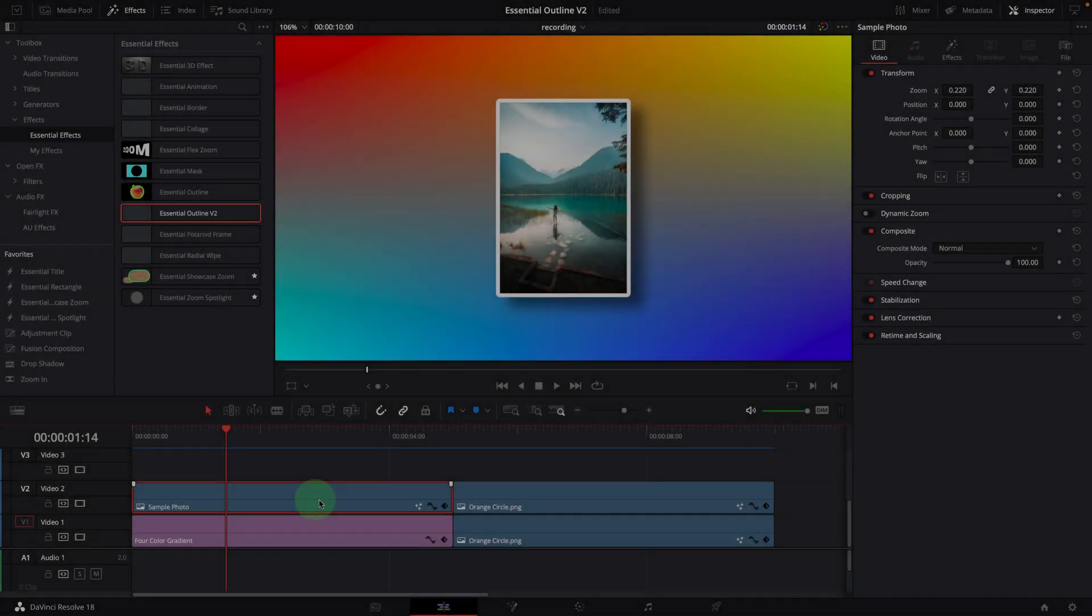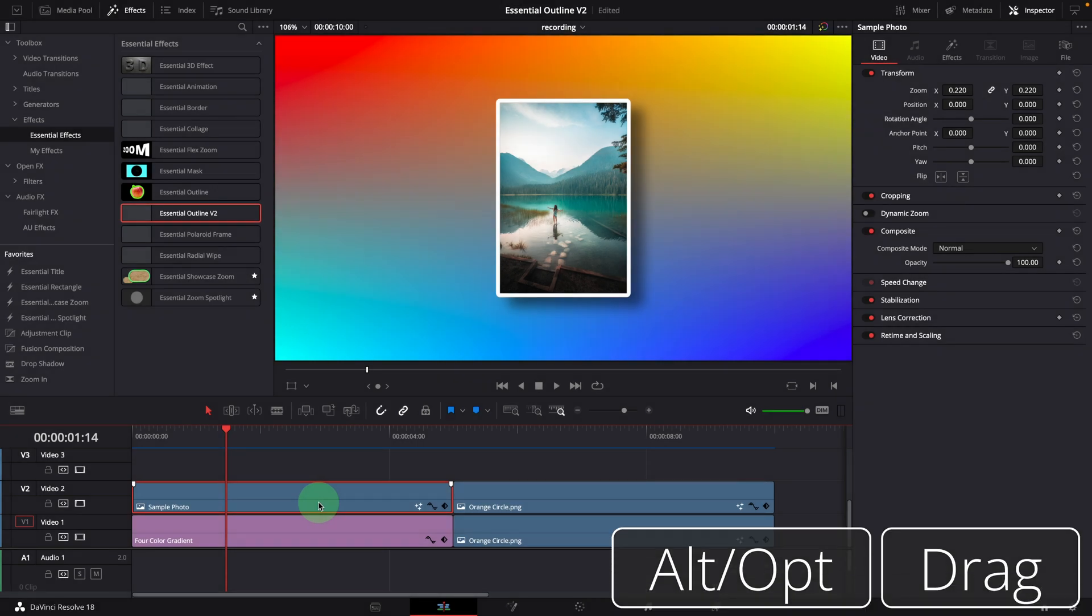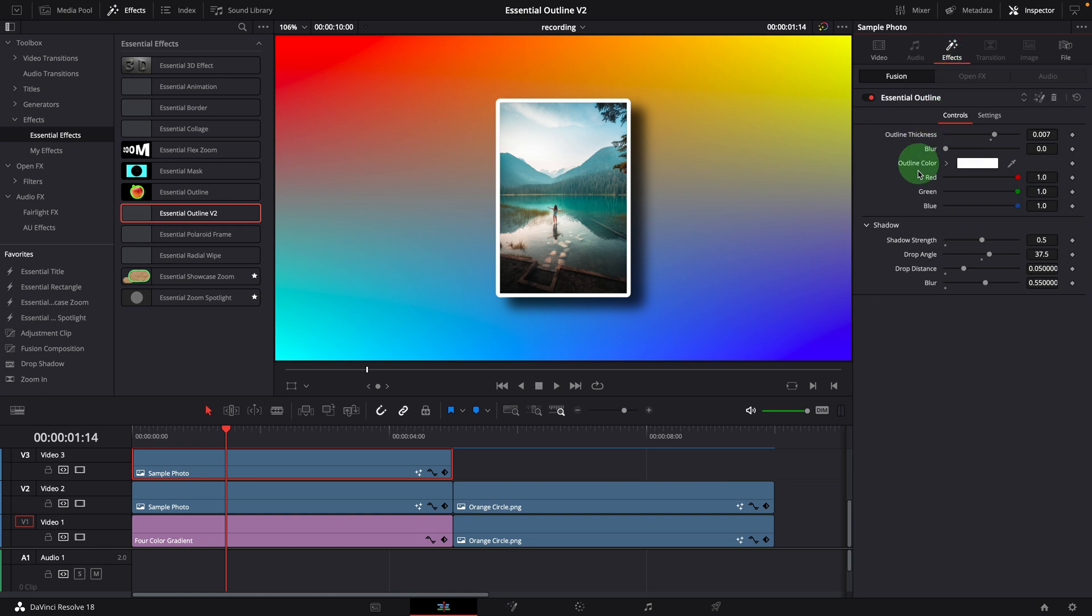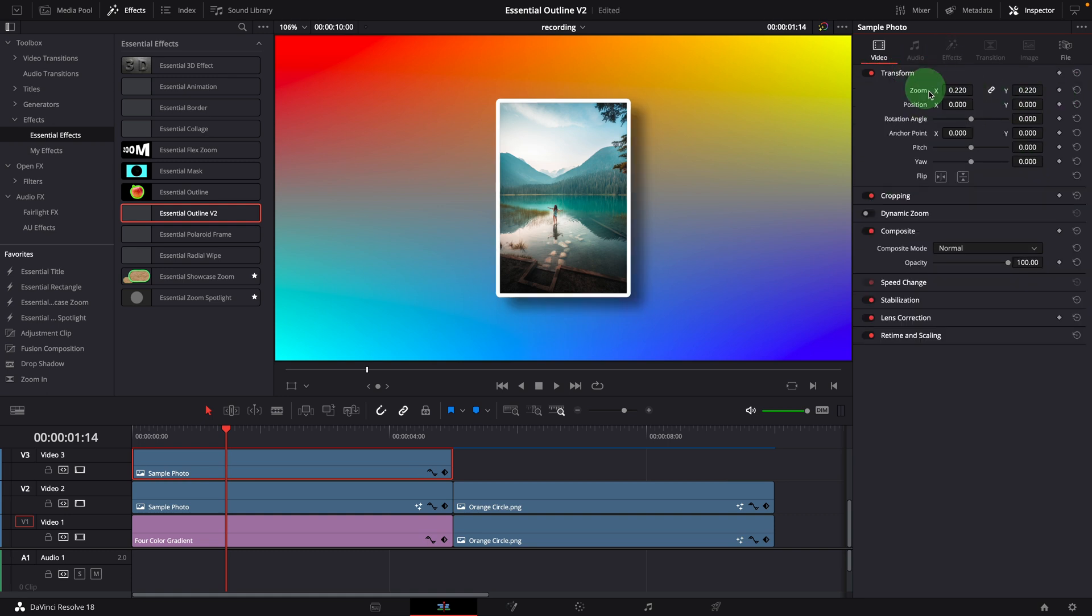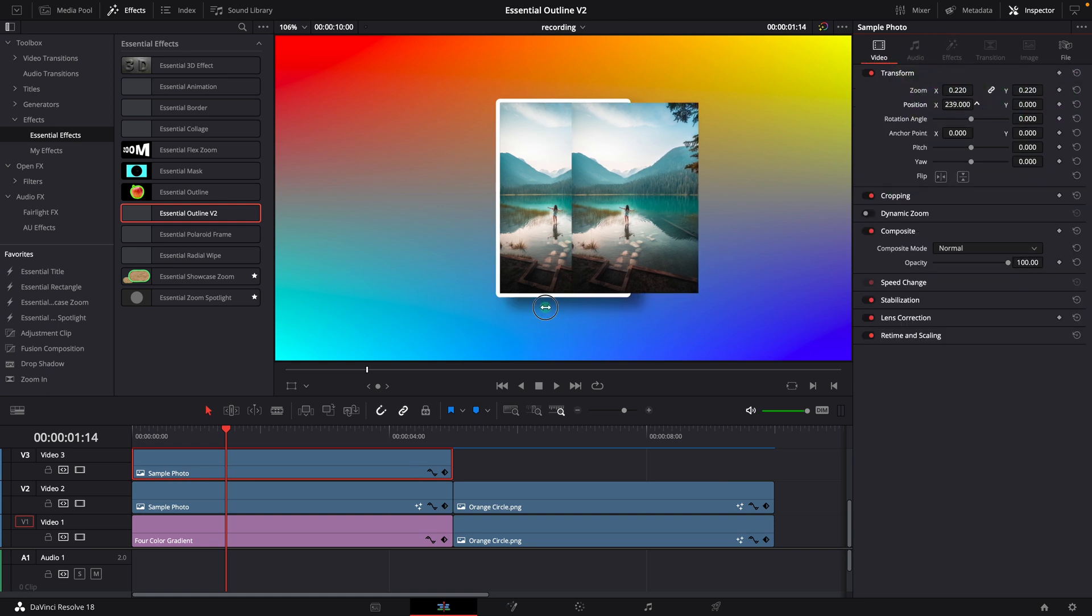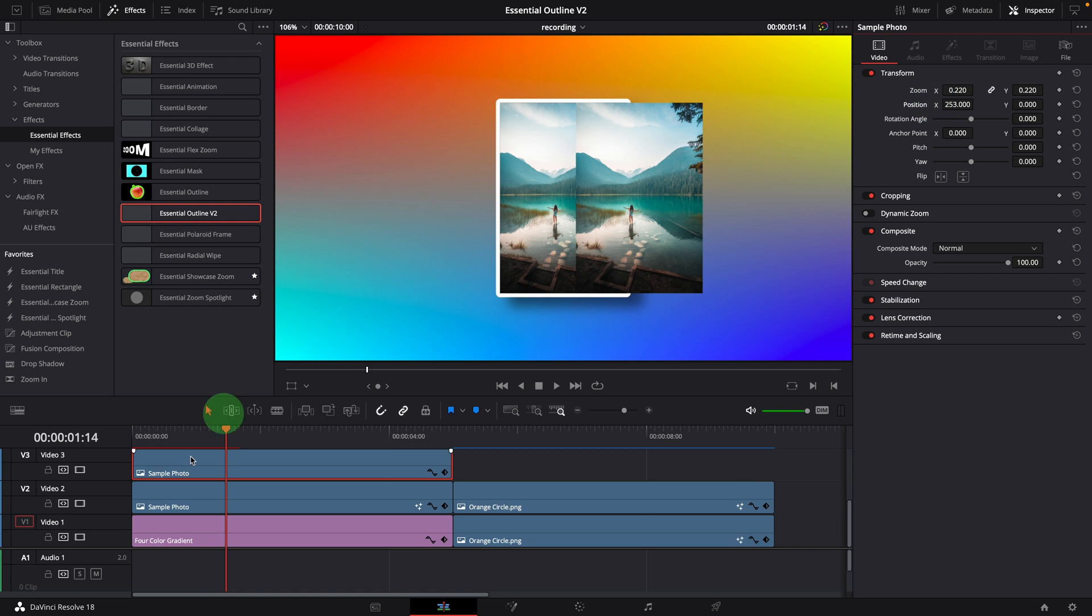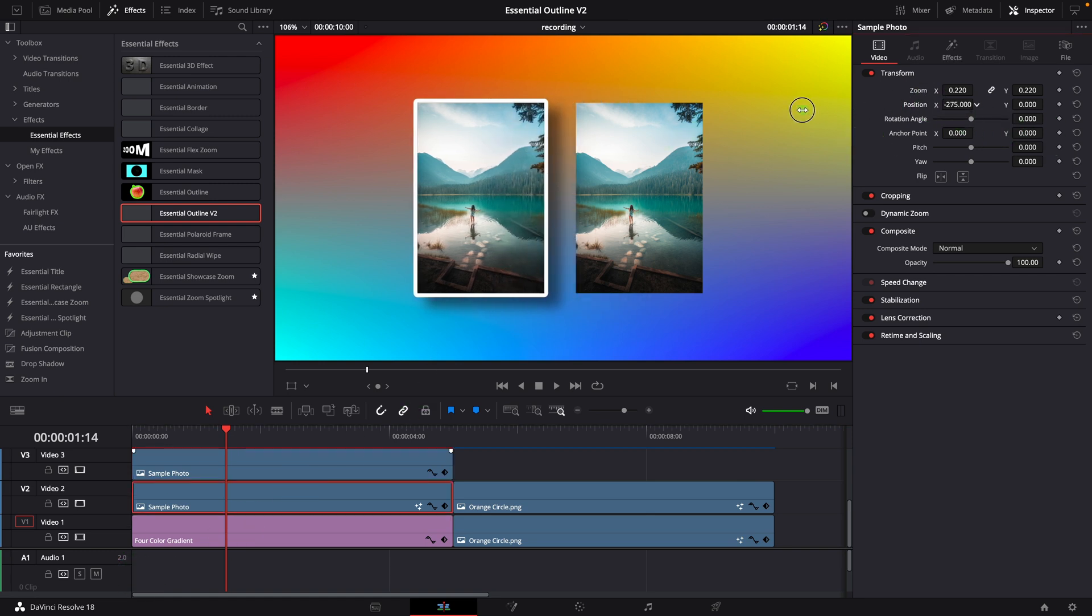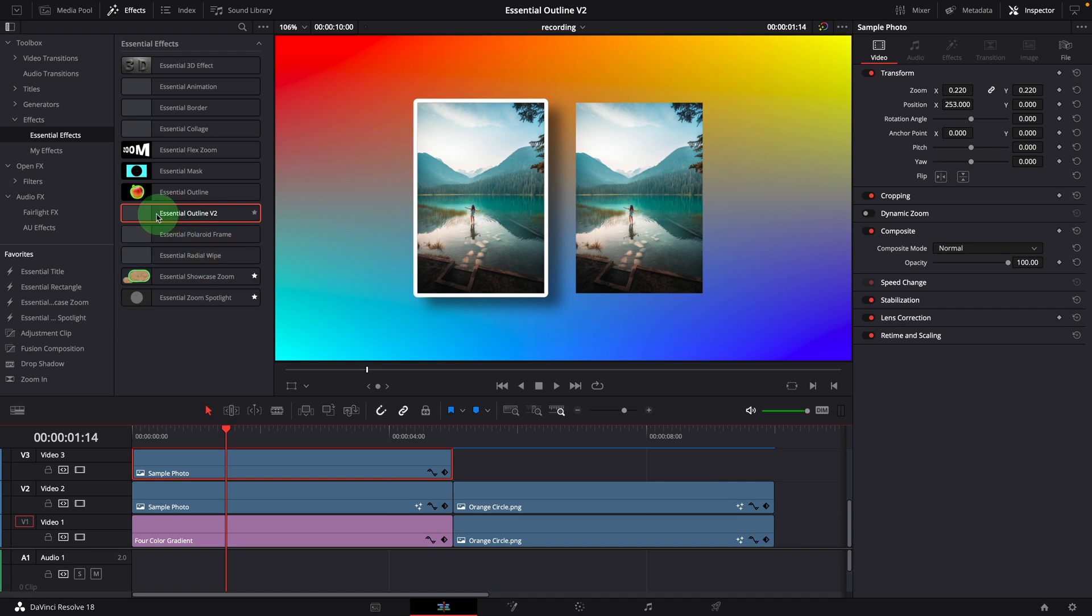Similarly, we duplicate the photo and put it on the top. Remove the existing effect. Move them beside each other for comparison. Apply the new effect to the image on the top.